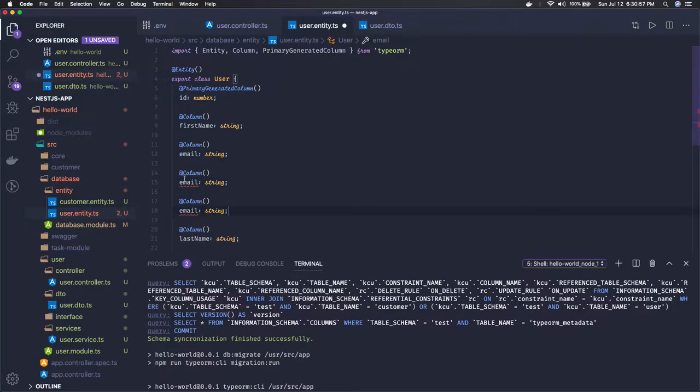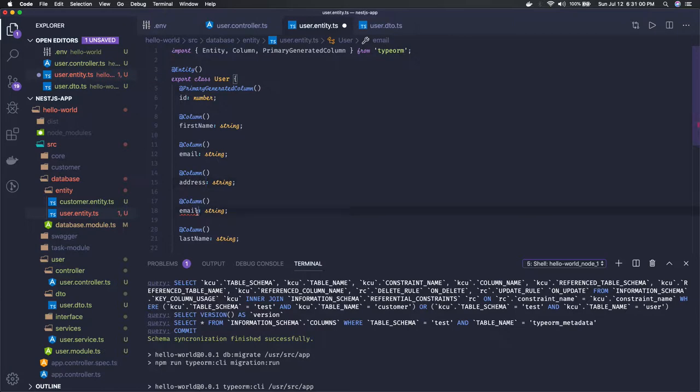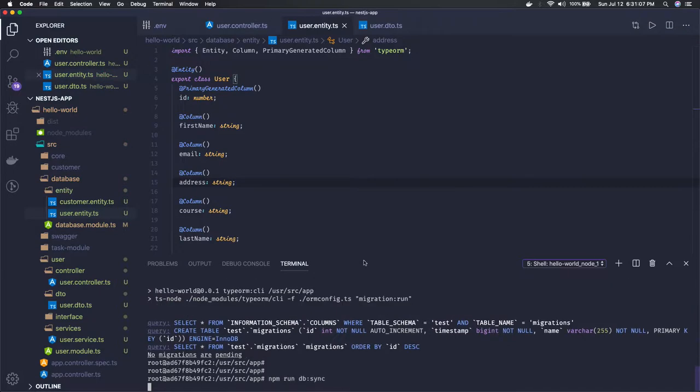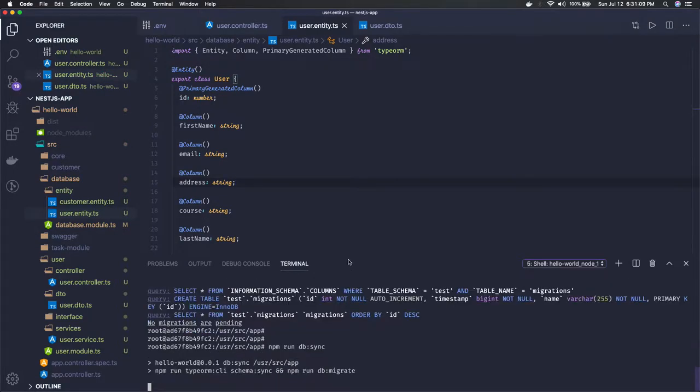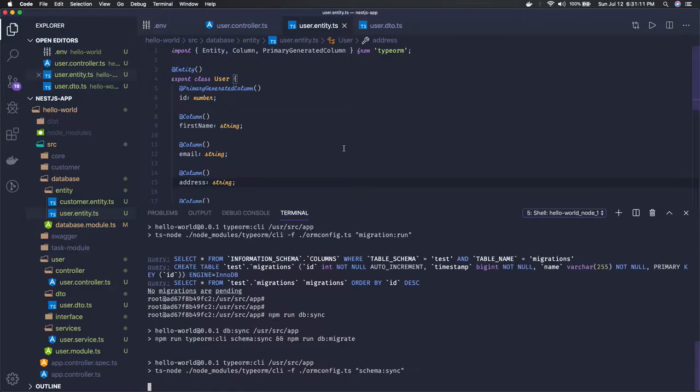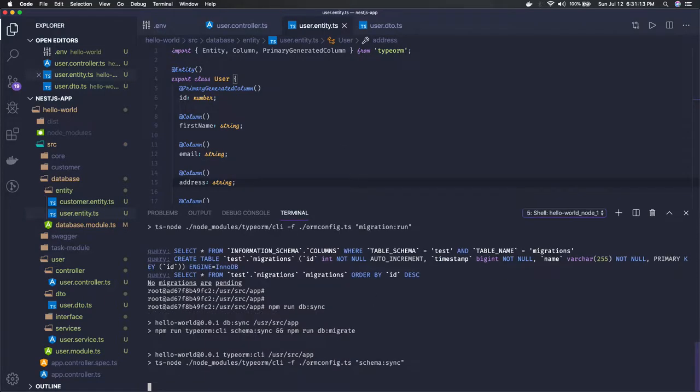Here I added an address. To apply this change what you can do is you can run this schema sync again, so it will just look at what change you have made in the schema and it will try to sync your entity schema with actual tables. This is actually a powerful feature provided by TypeORM.